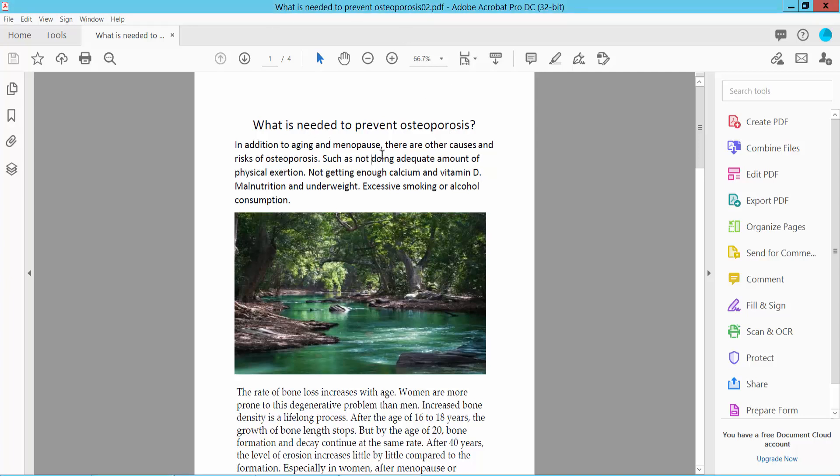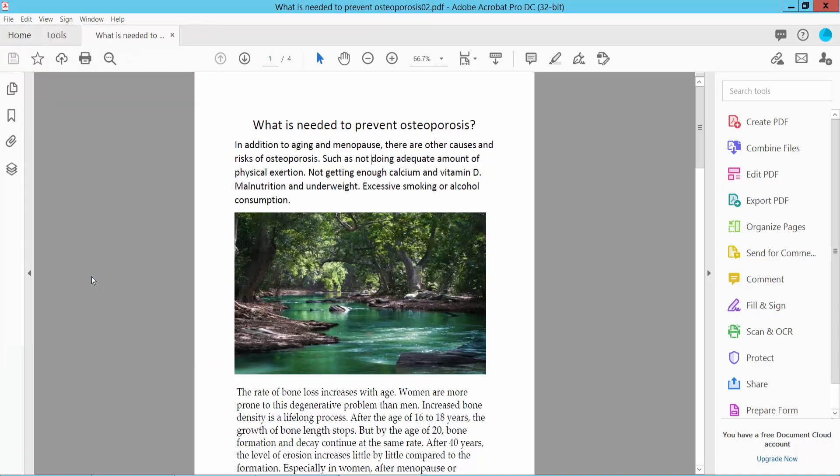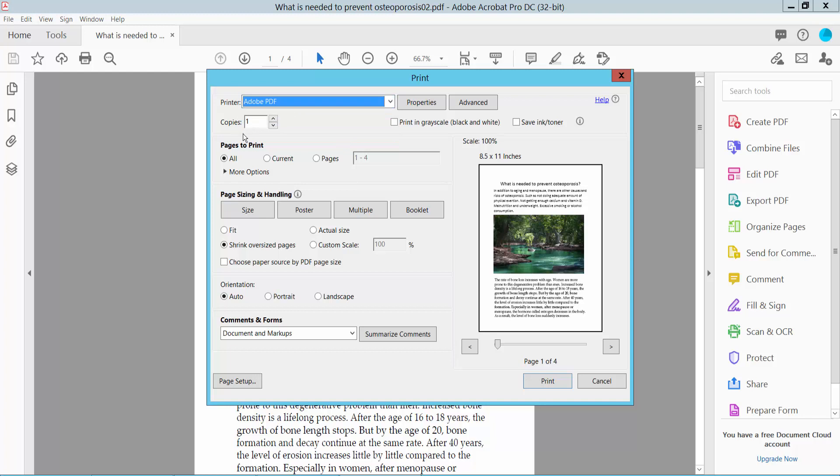First, open your PDF file and click File or press Ctrl+P from your keyboard to access the print dialog. Here, select a printer. I'll choose Adobe PDF printer. Select print copies and choose specific pages or current page. I chose all pages.